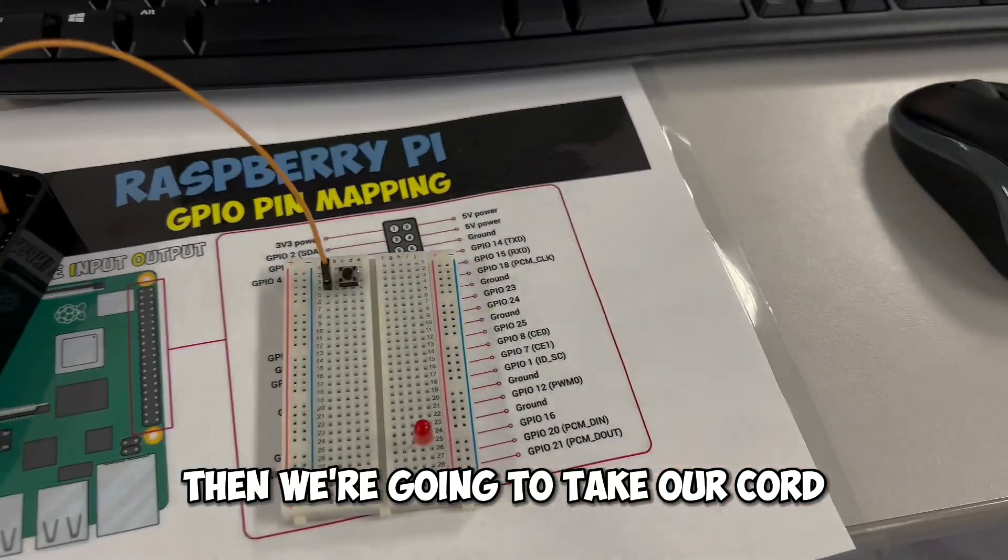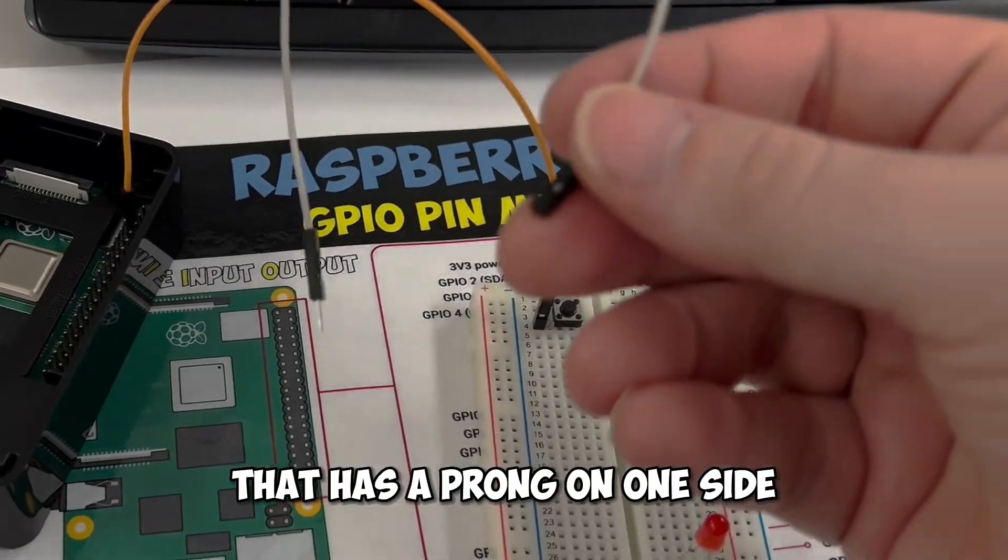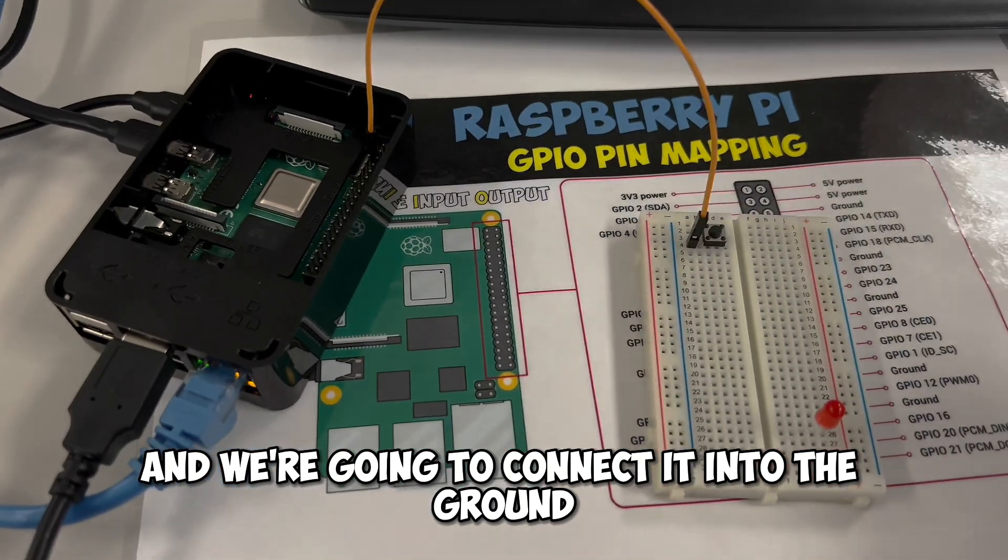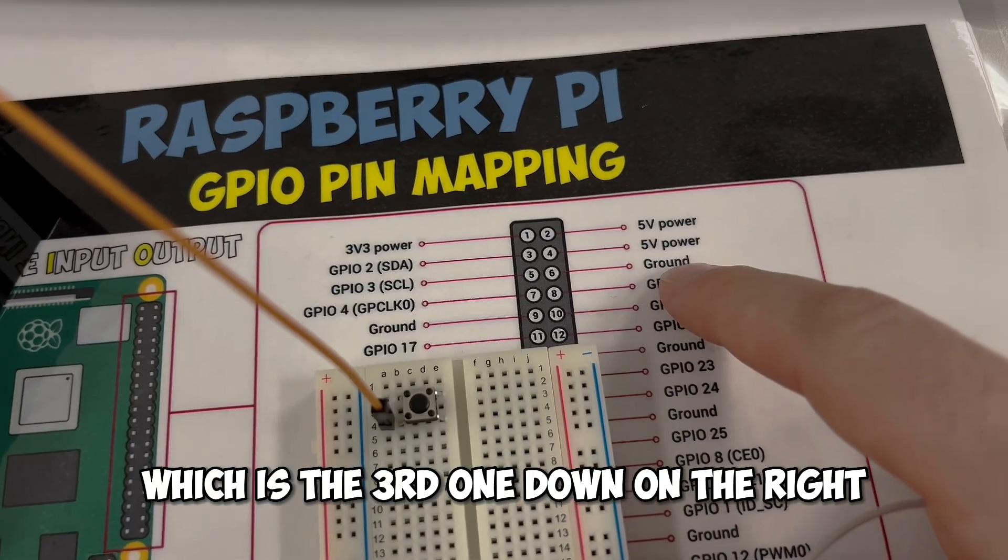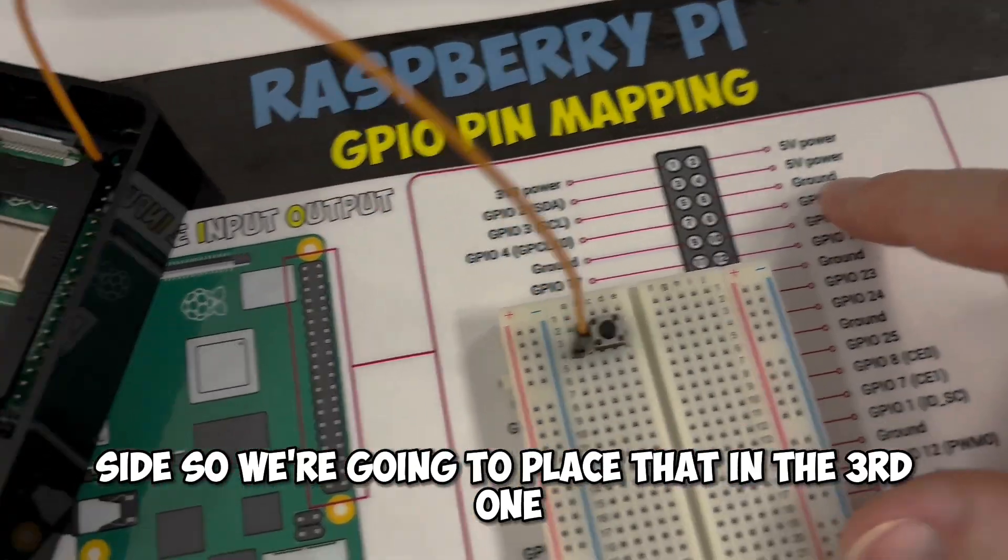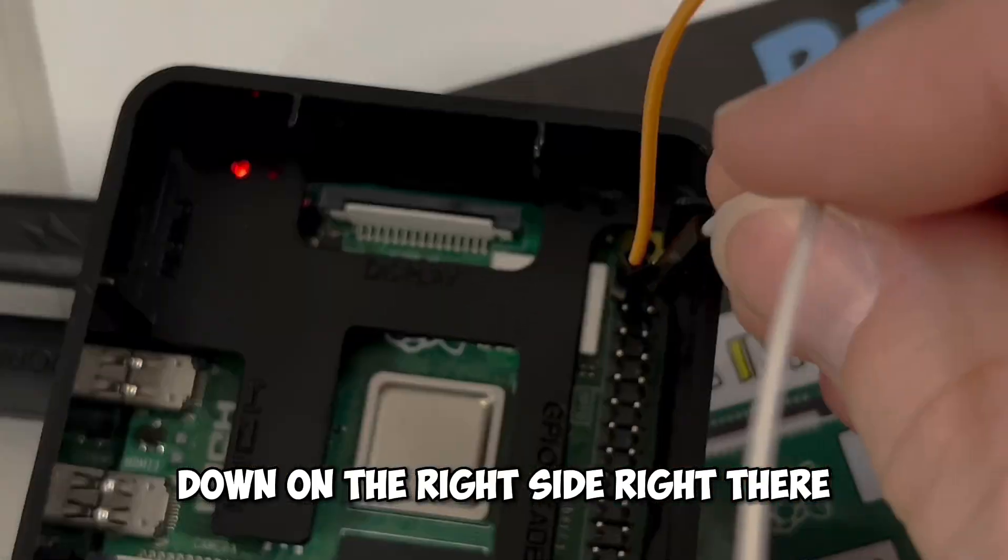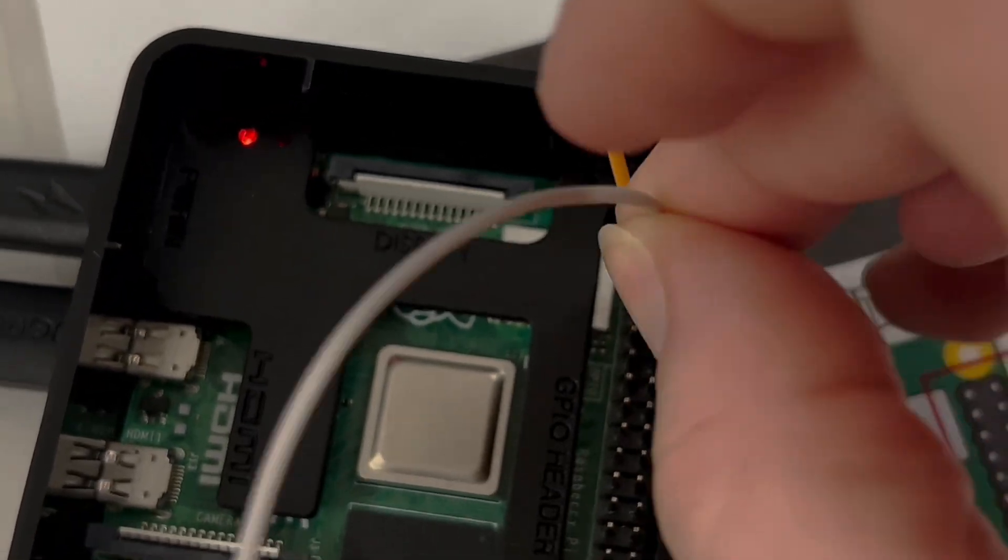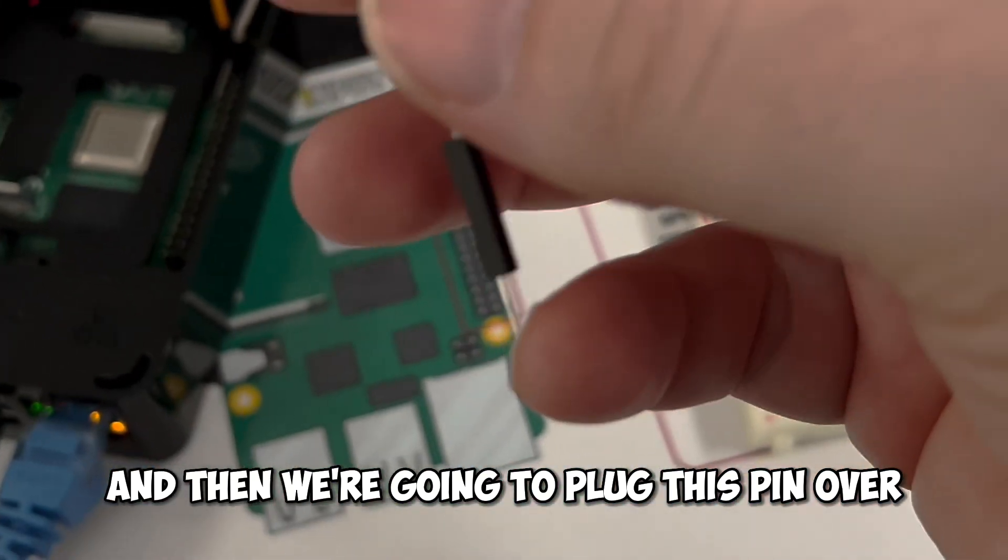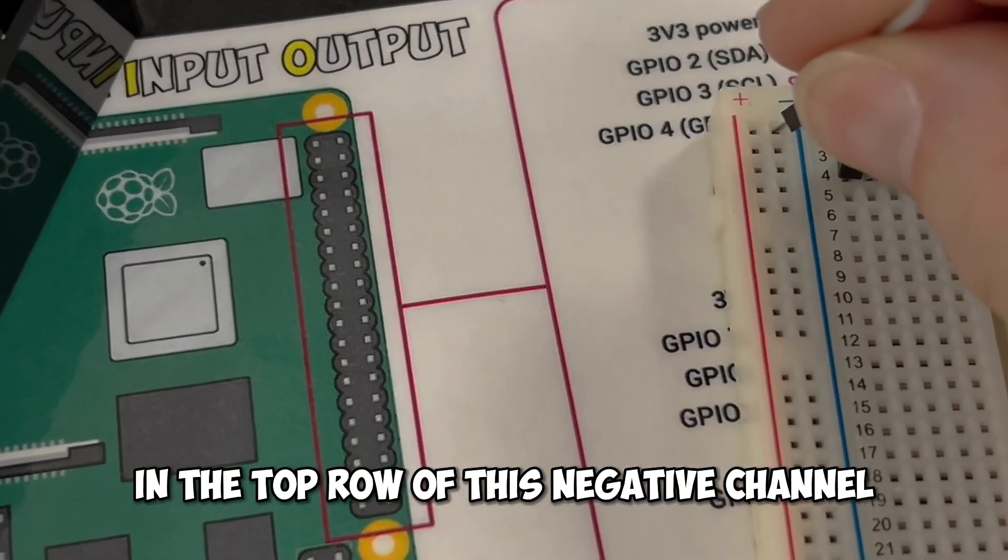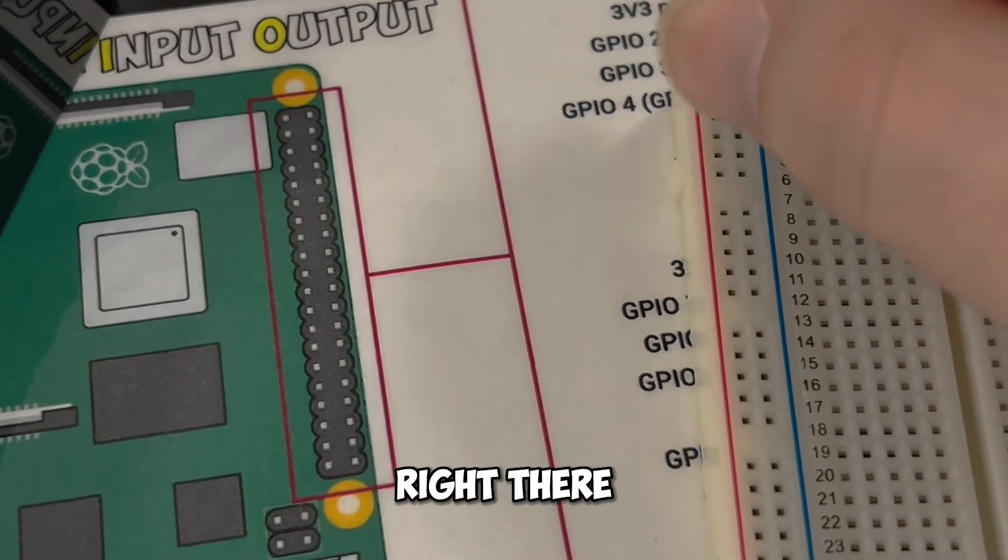Then we're going to take our cord that has a prong on one side and no prong on the other side, and we're going to connect it into the ground, which is the third one down on the right side. So we're going to place that in the third one down on the right side right there, and then we're going to plug this pin over in the top row of this negative channel right there.